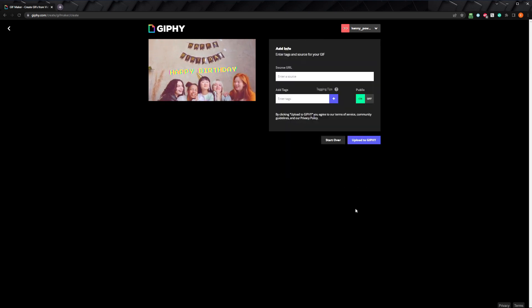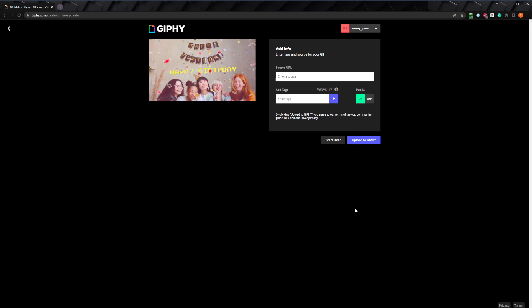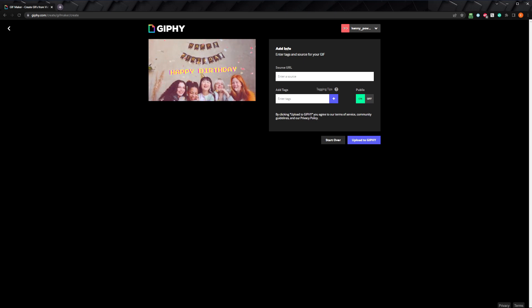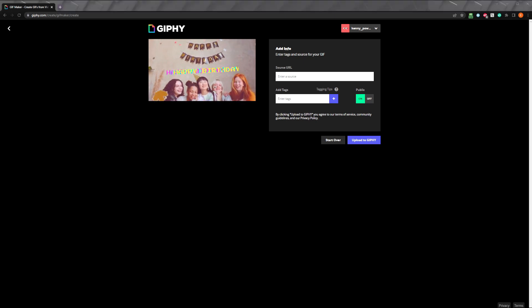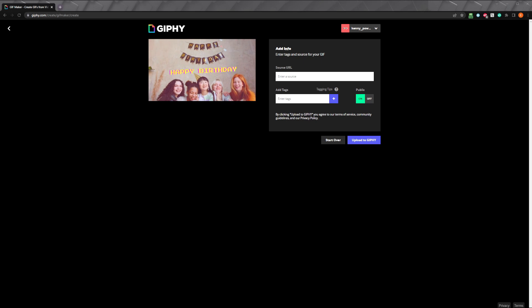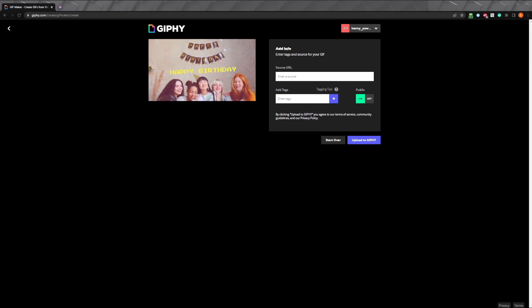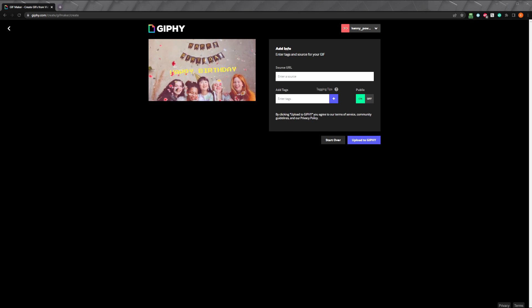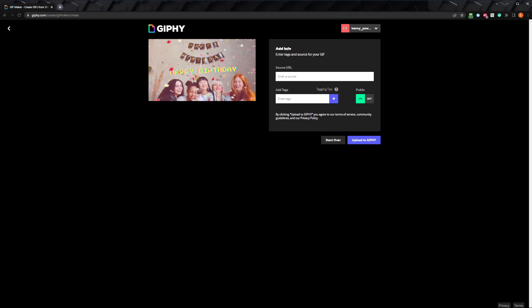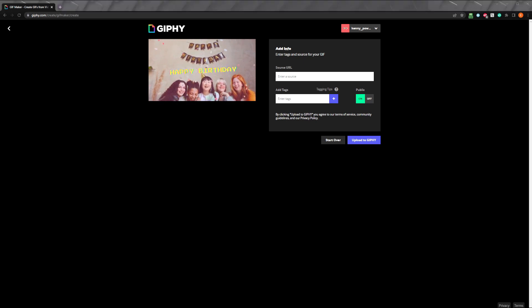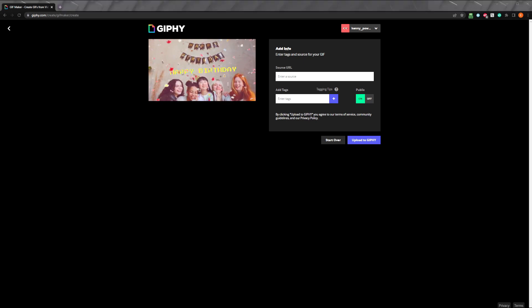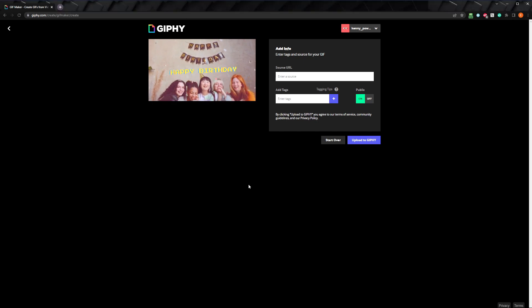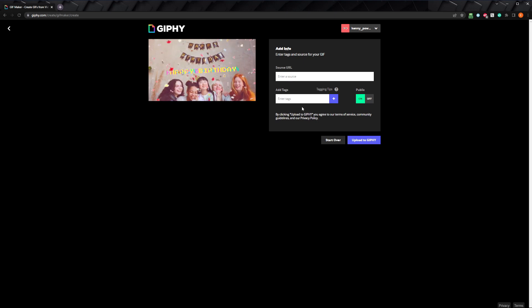Here we can add info about our gif to Giphy by including a source URL and adding tags. A source URL lets Giphy know where the original video or image that you uploaded came from, and it helps them to determine if there are any copyright issues that would prevent the gif from being shared across social media, and just to give credit to the original creator of the video. If you're using the gif for personal use, you don't need to worry about that, but if you want it to be available on Giphy publicly for others to use, this can be useful to fill out. I'll paste in the link to the original video.